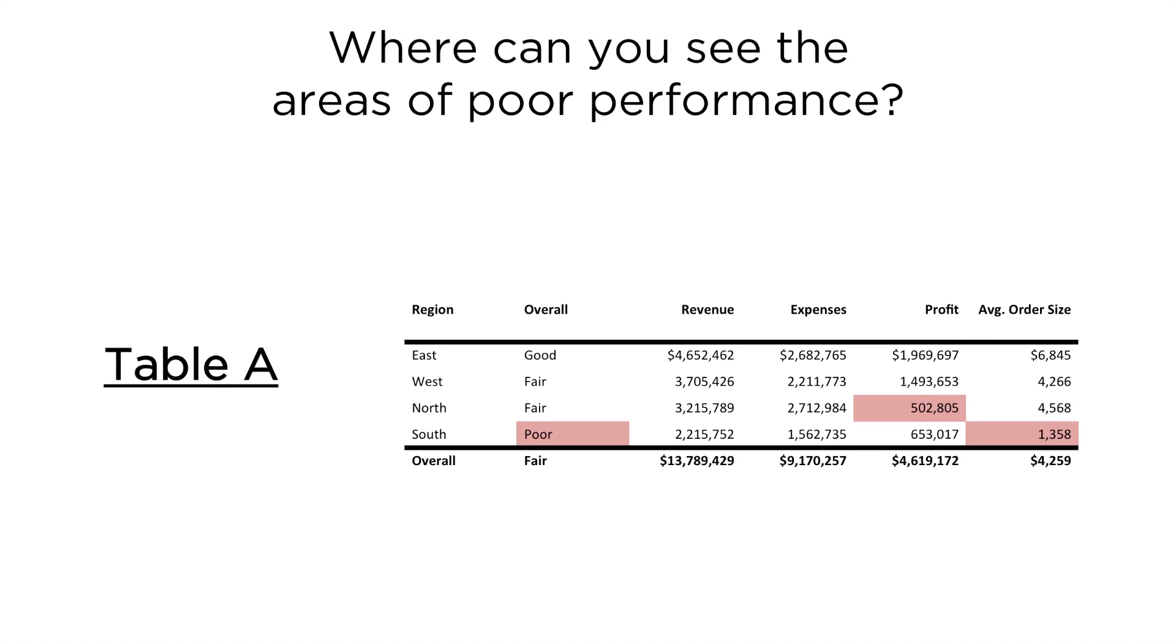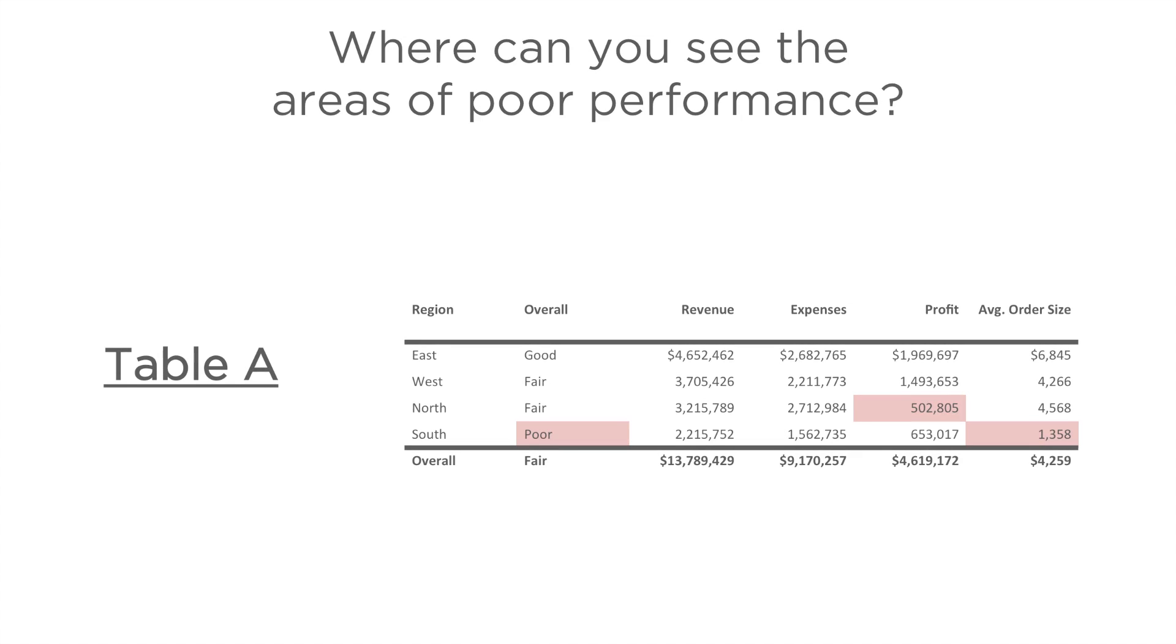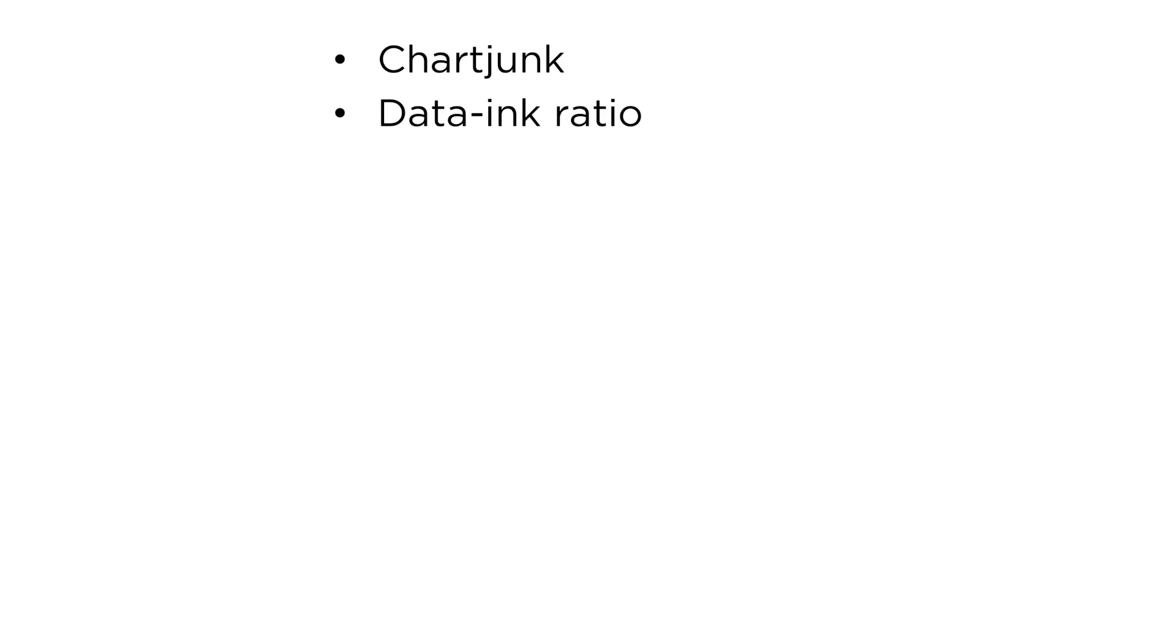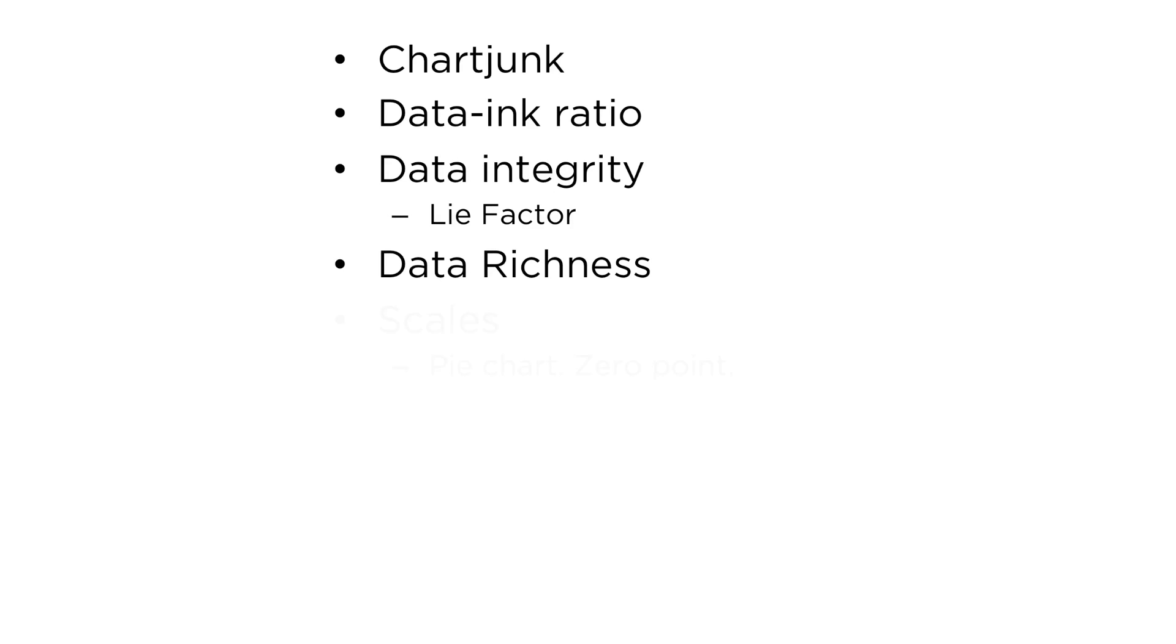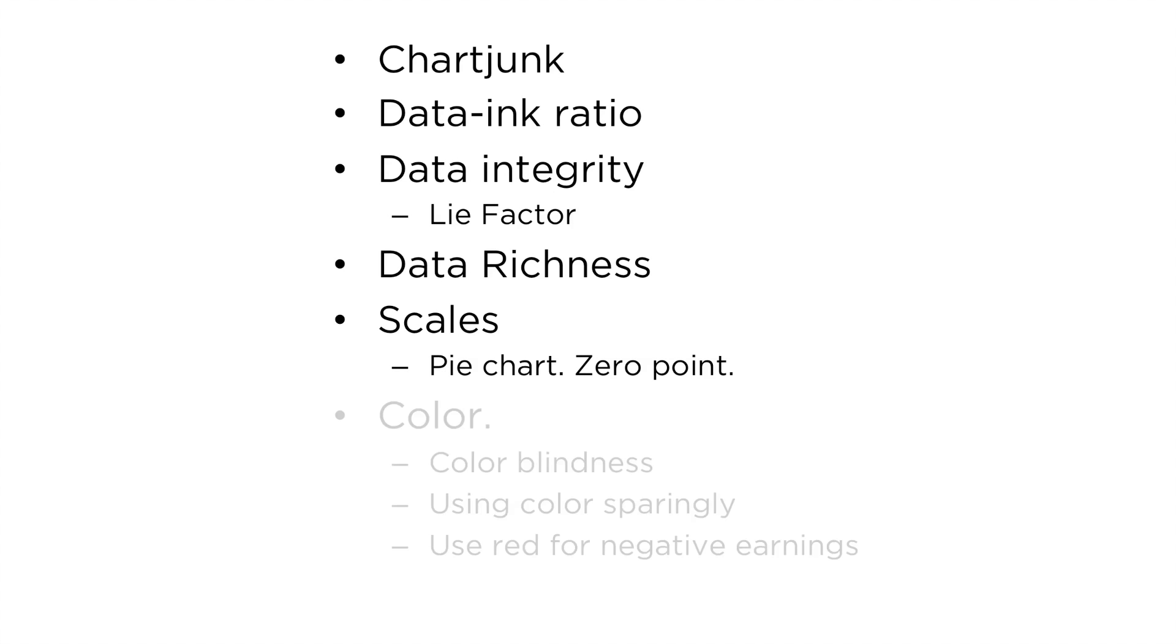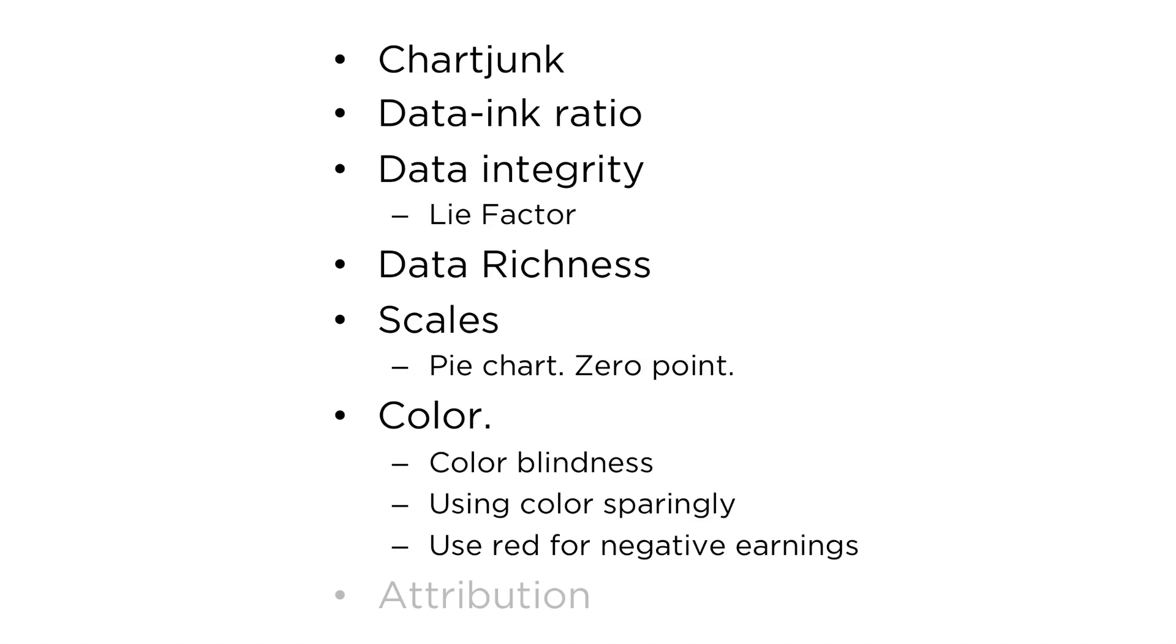So now that you've tested yourself, how'd you do? Well, I thought it'd be great if we could review those principles that were employed on the good examples that we just saw. The principles that we're going to discuss have unique names like chart junk, data ink ratio, data integrity, data richness, scales, color, and attribution.